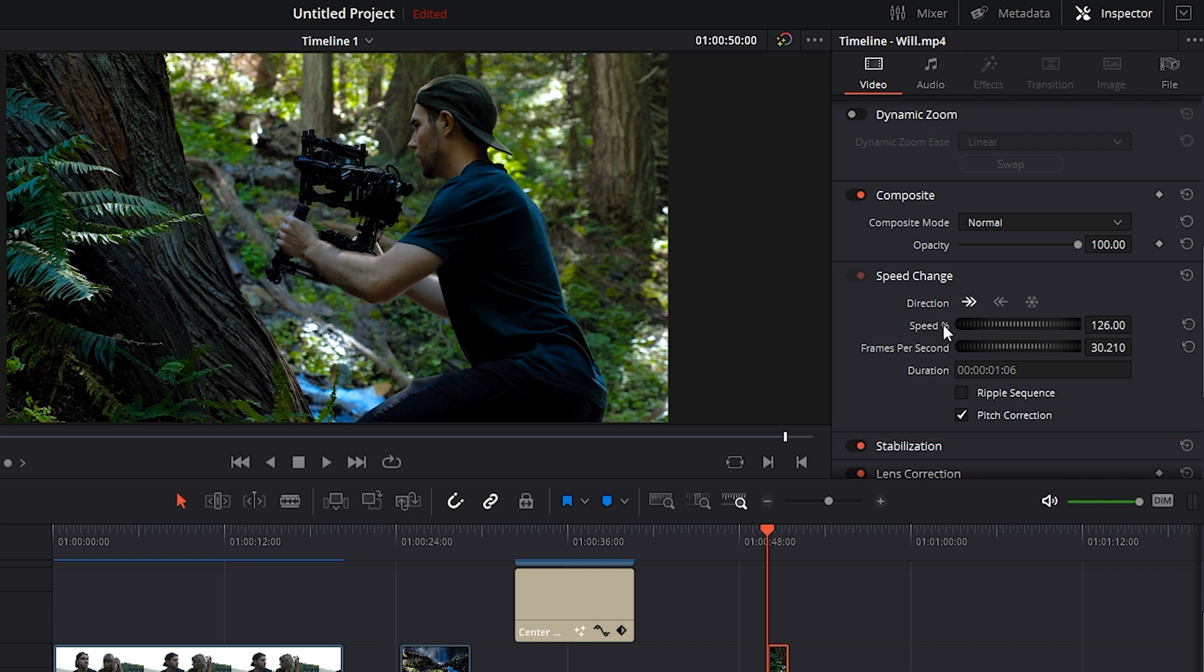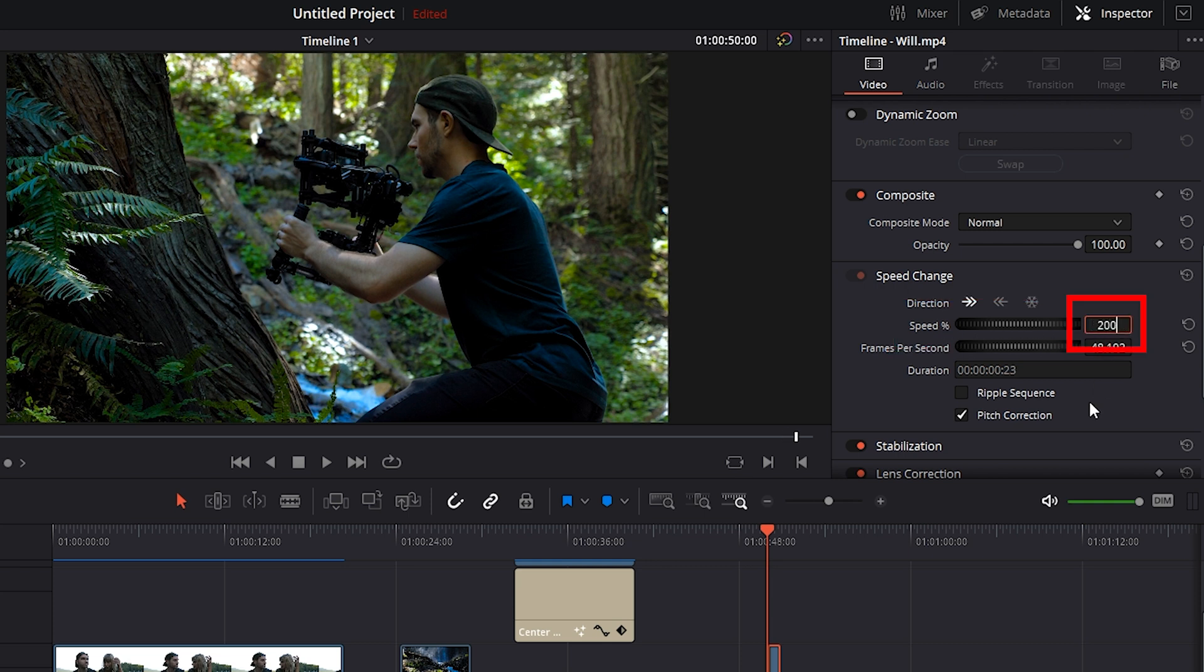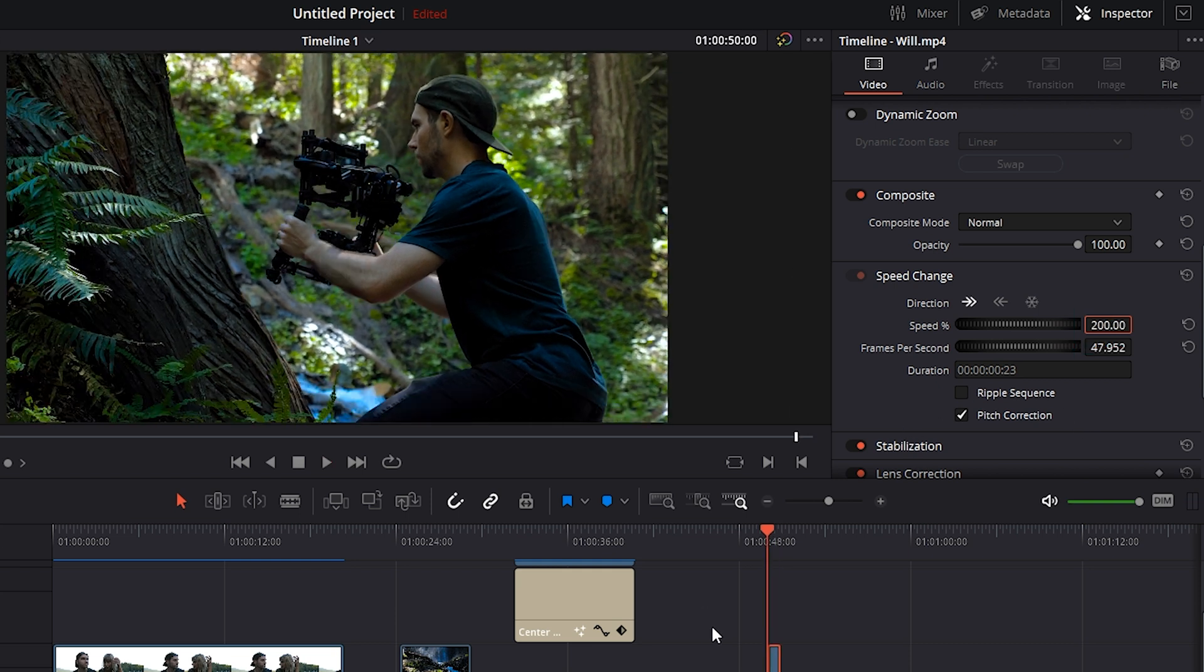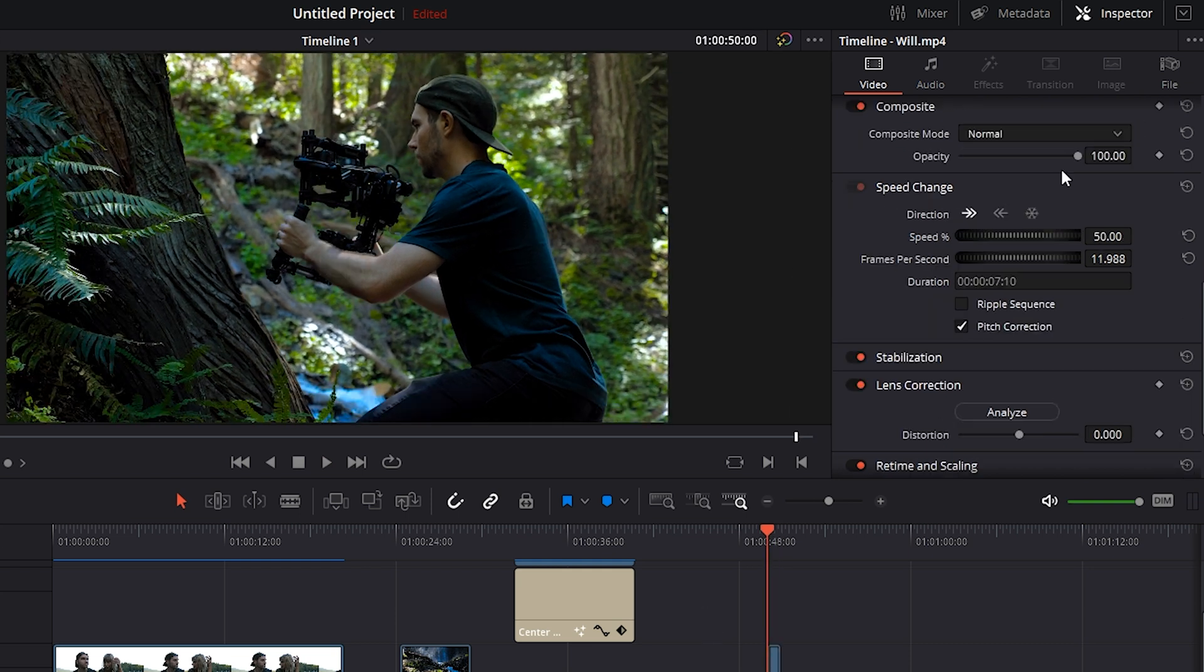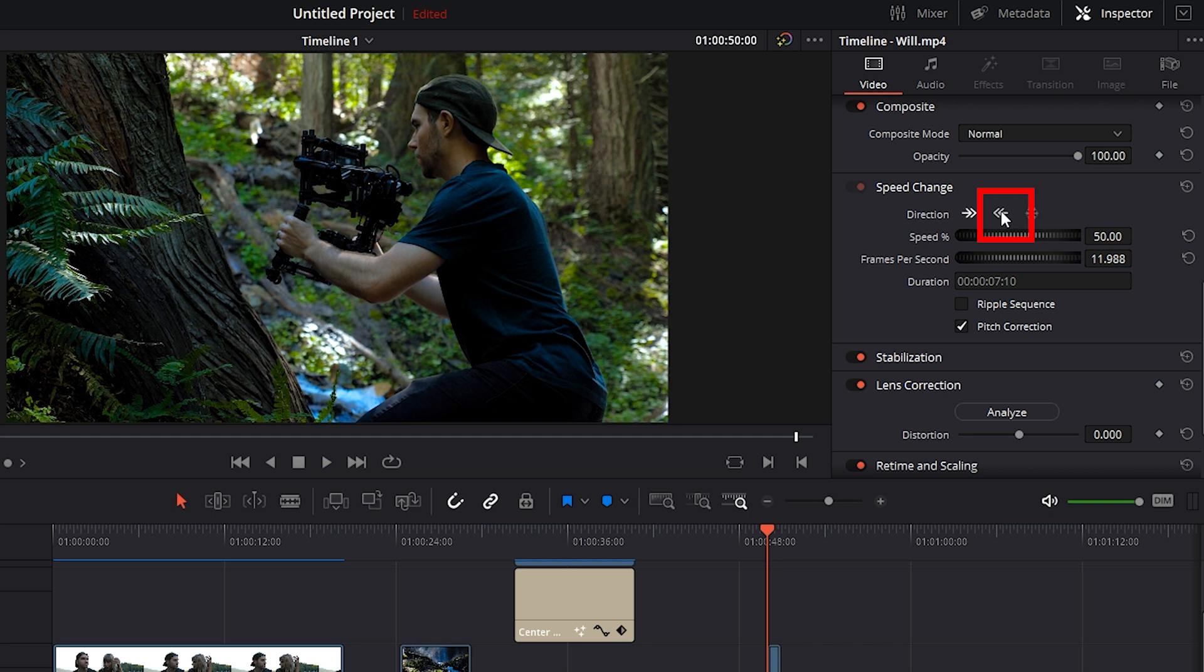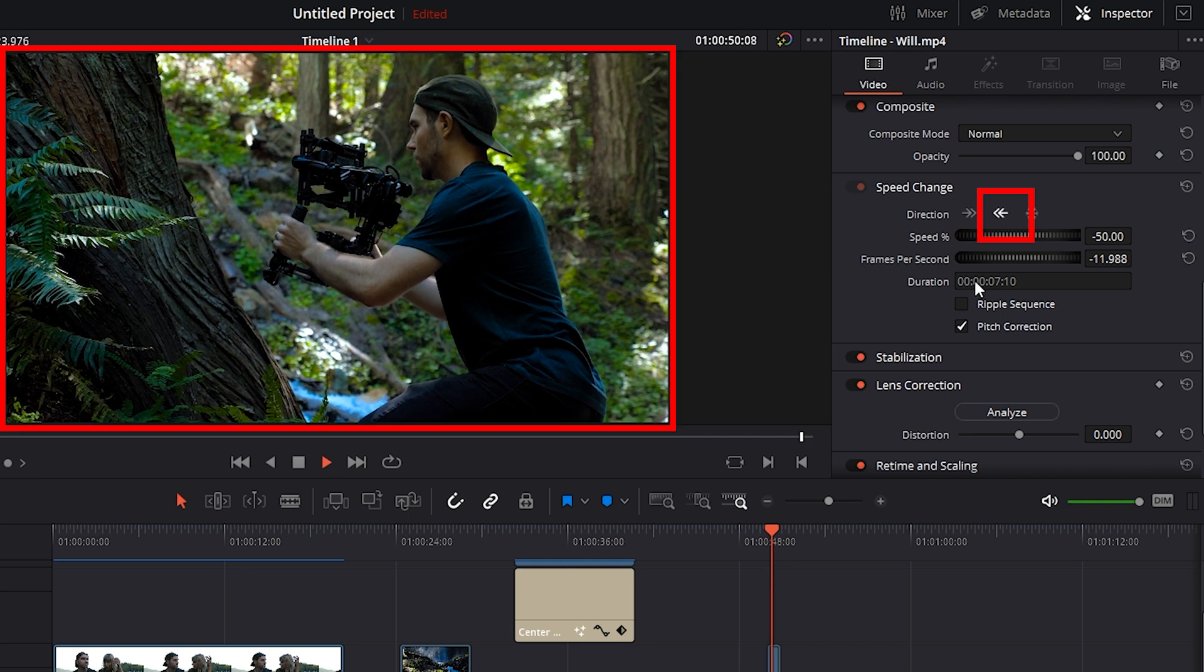And where it says speed percentage, we can drag this slider to the left to slow our clip down or to the right to speed it up. You can also click in here and just type the number in. So now this clip is double the speed. Another thing we can do really easily in this speed change panel is reverse the speed of the clip by clicking on this arrow icon here.